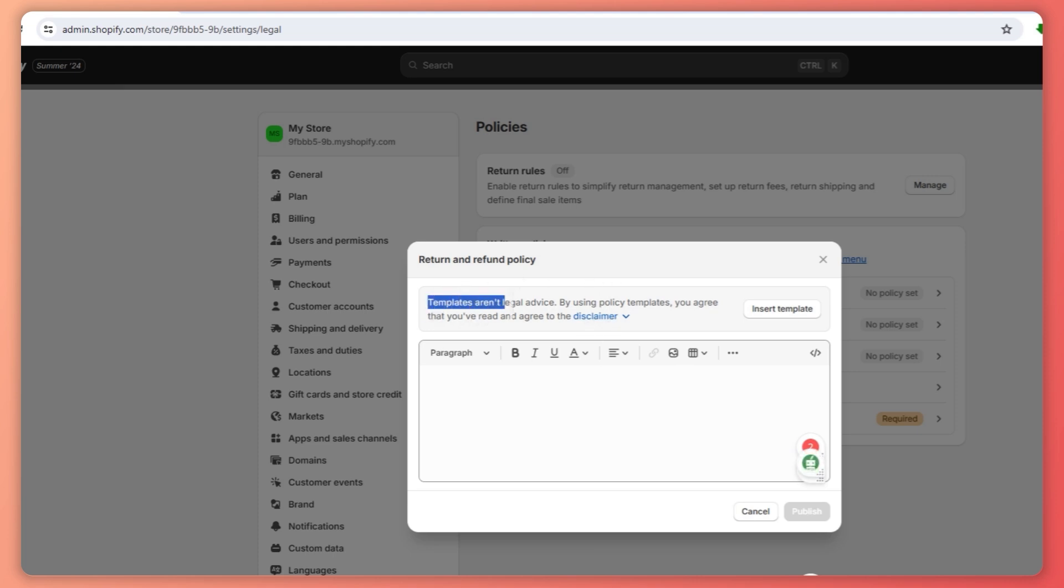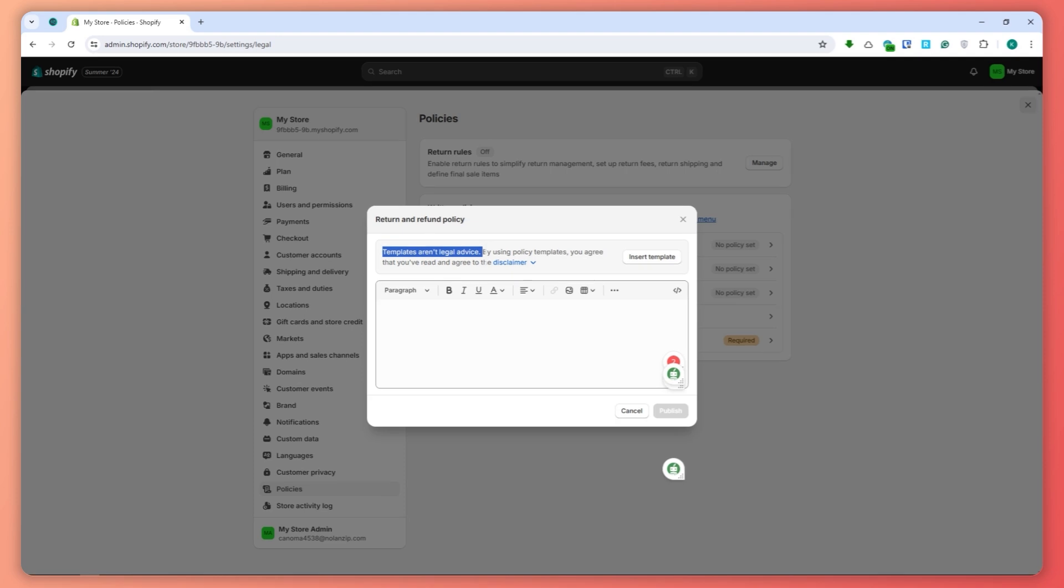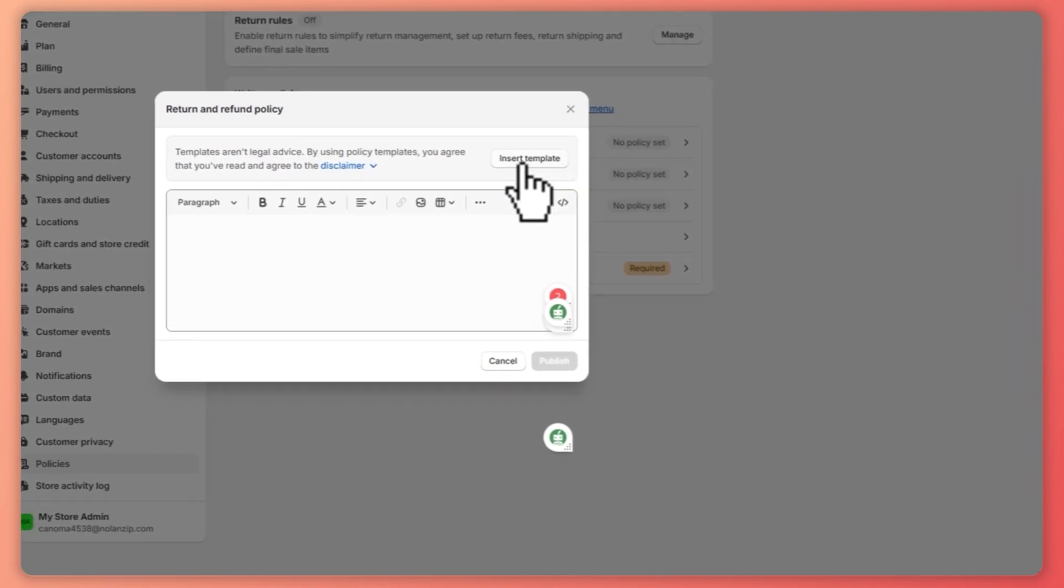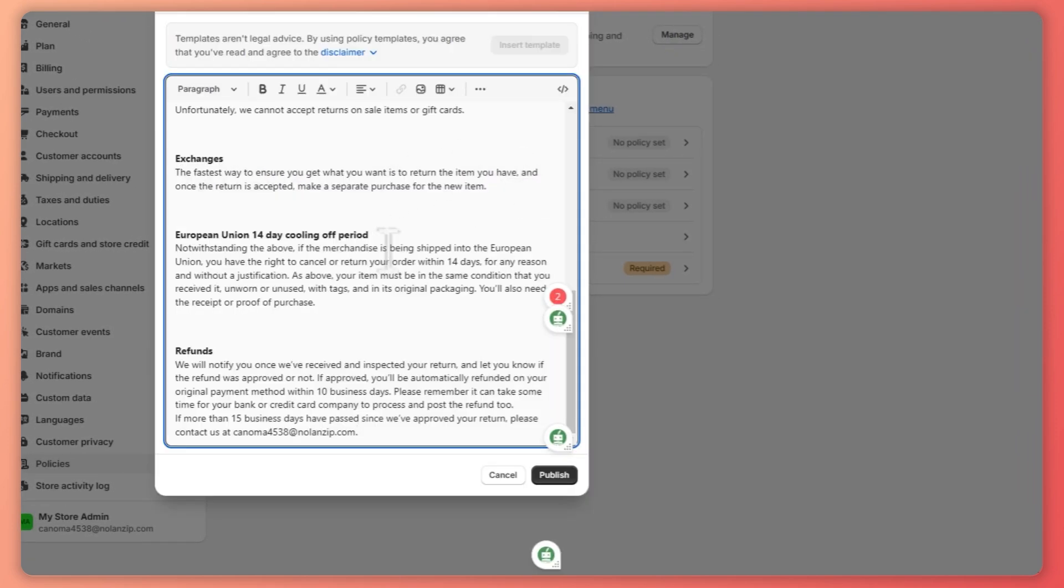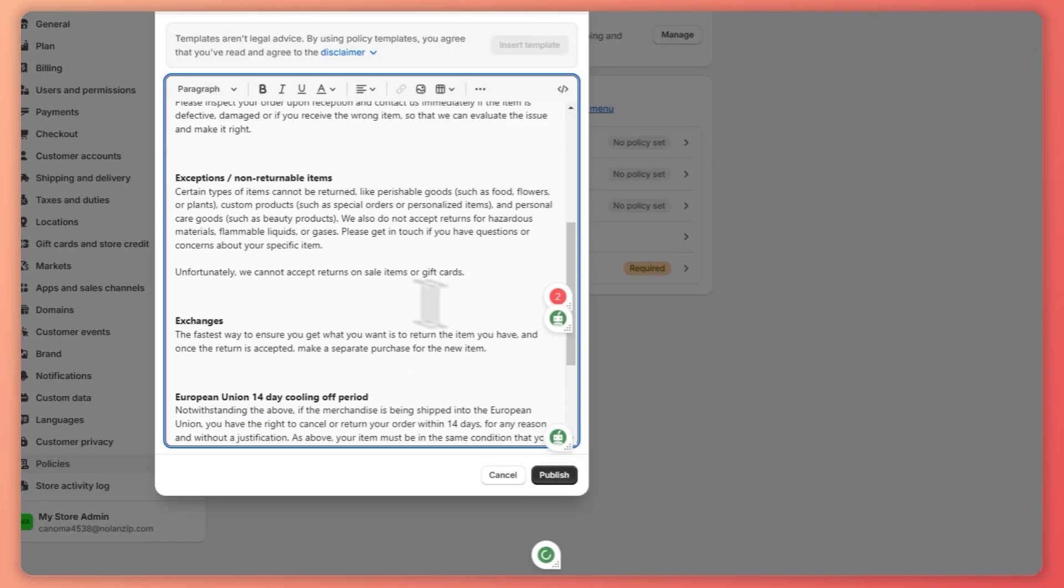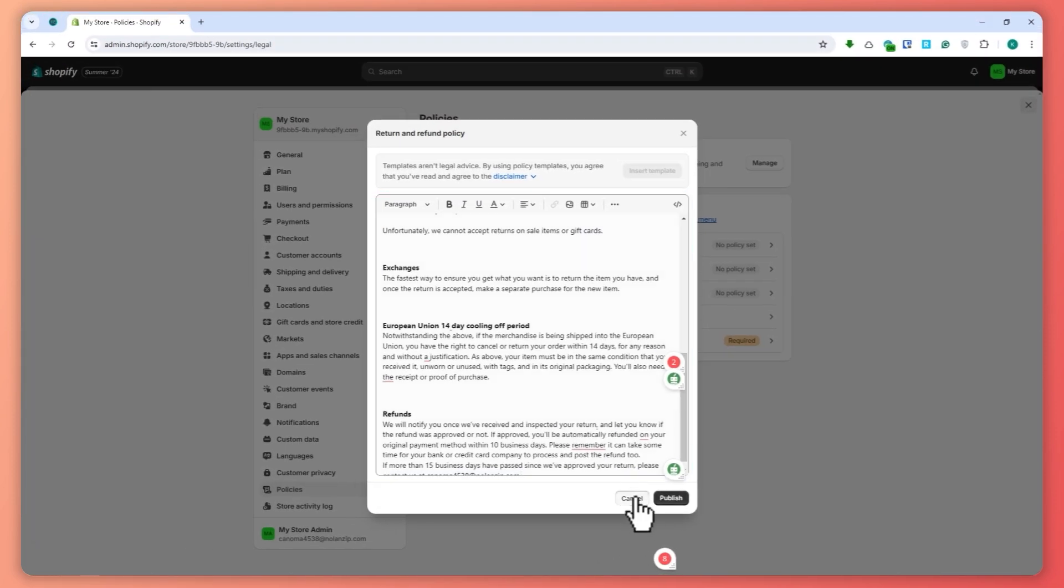templates aren't legal advice, so you would need to seek legal advice. These templates are just guides, so if you need legal advice then you should talk to a professional. So you can click here on insert template and then you would have guides right here on how you can do it if you would want to use this.